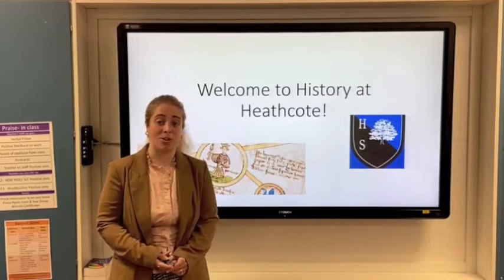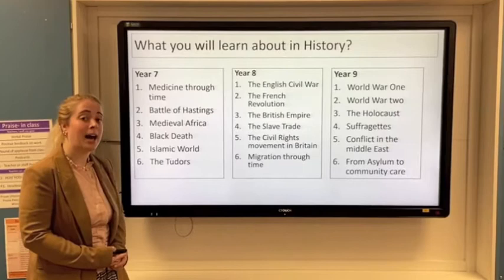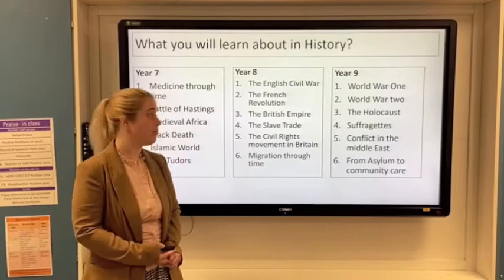So in year seven we first look at medicine through time, where we look at how medicine and understanding of medicine has changed from prehistoric times up until present day.